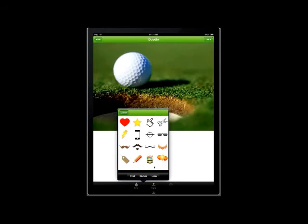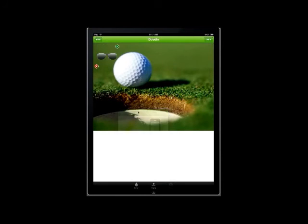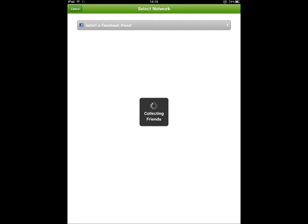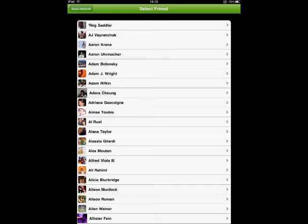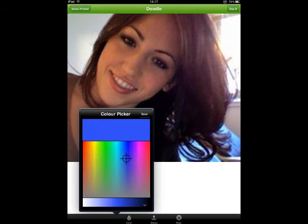One of the features we heard a lot of really positive feedback about in the first release was our doodle feature. With this feature, you could add fun clip art or your own freehand doodles over photos before you post them to your favorite social networks. Now in version 2.2, we're expanding doodle to become a full-on Facebook challenge. You can select a friend from your Facebook friend list, and eventually we'll open this up to other networks beyond Facebook.